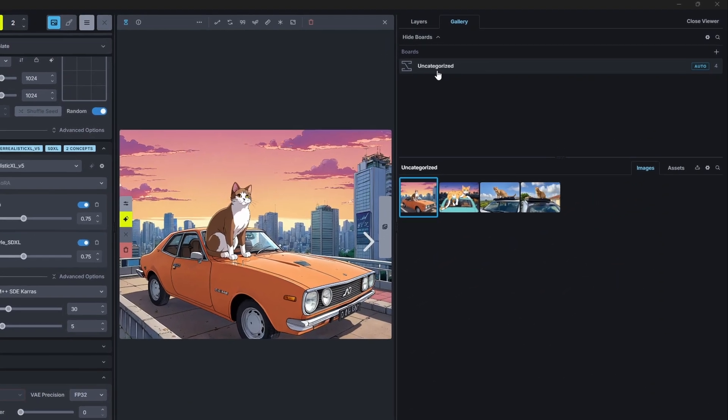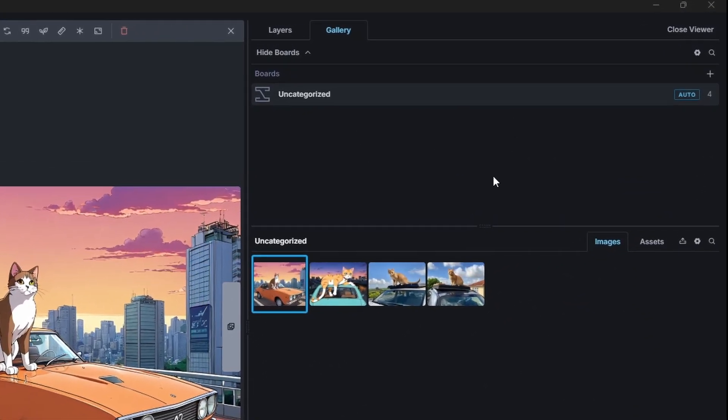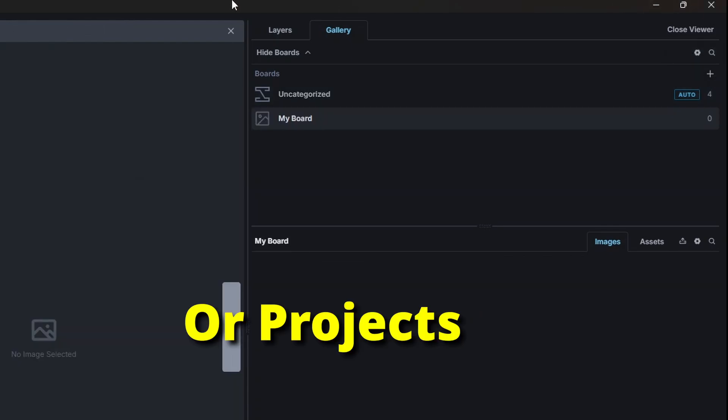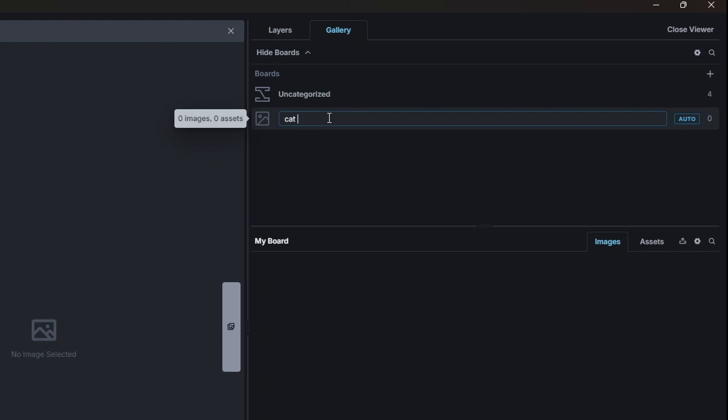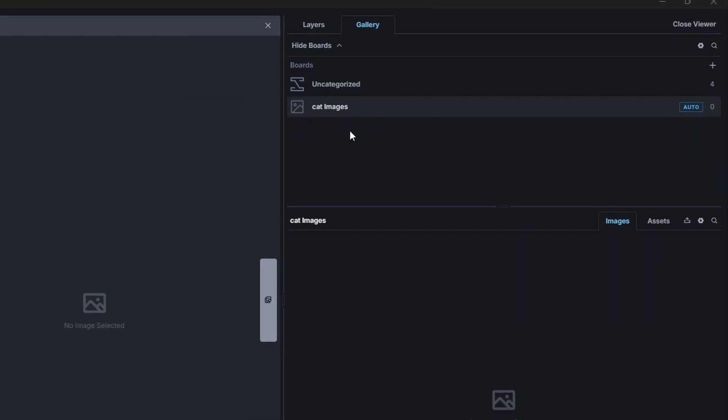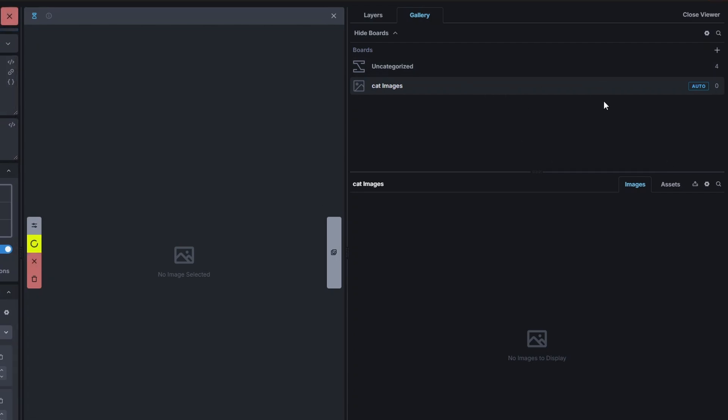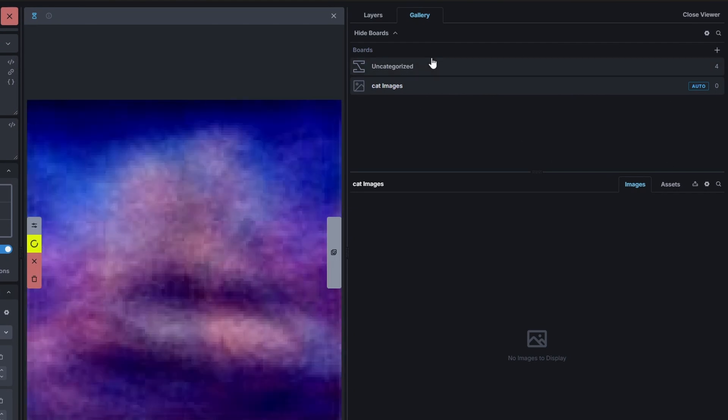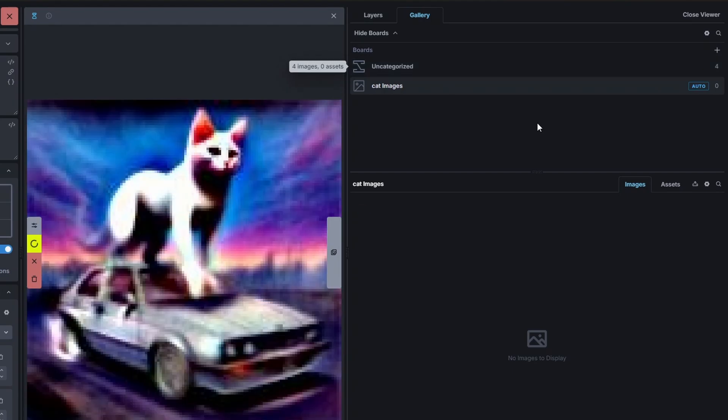So all your images will land in these boards or you could just call them folders. So I can create a new board and call it cat images and now it's auto selected so every image goes here. It doesn't really check if it's a cat image. You have to set the correct board by yourself.